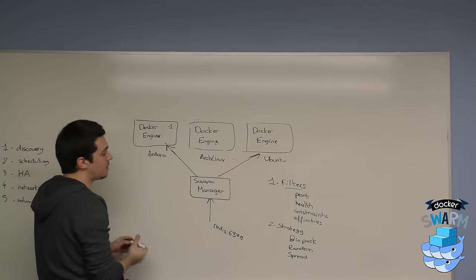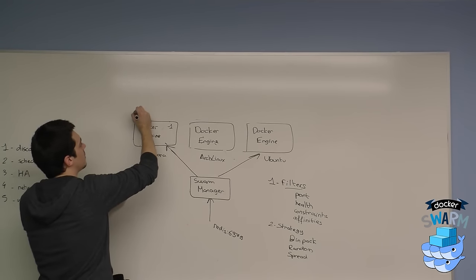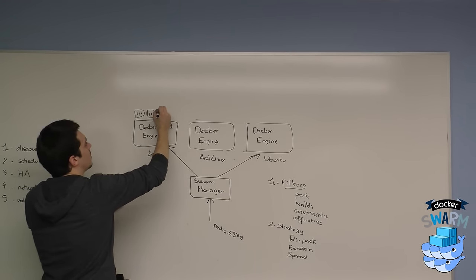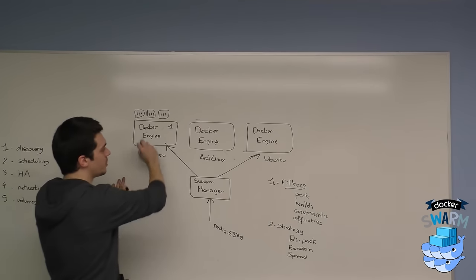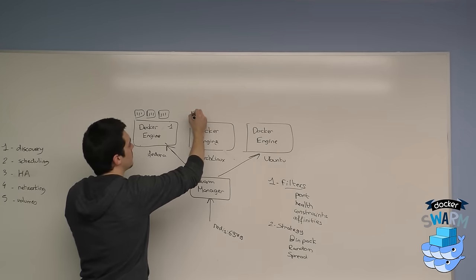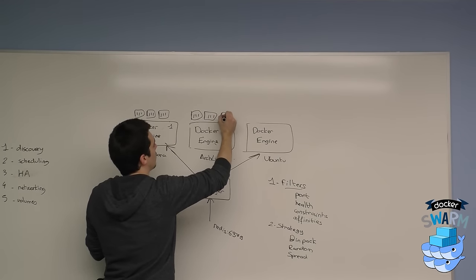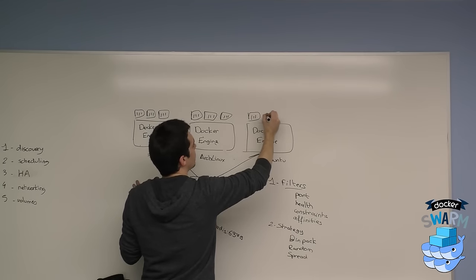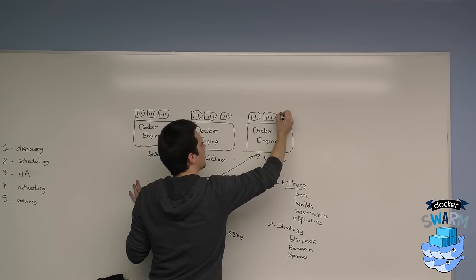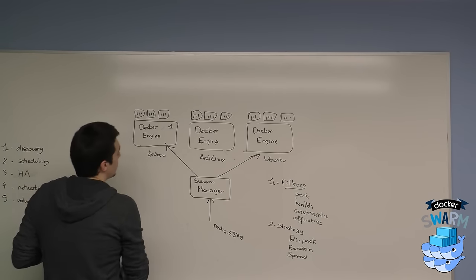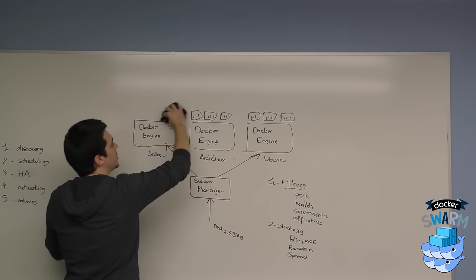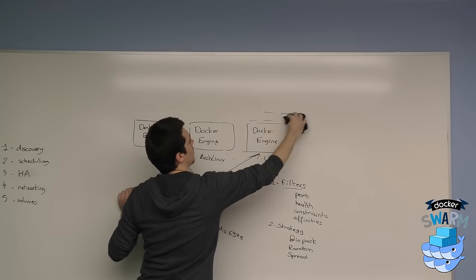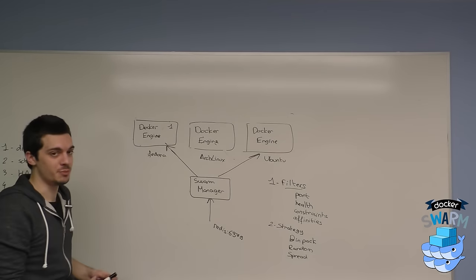The first one, bin pack, will make sure that this machine is filled with containers before going onto the second engine. When this one is filled, we go to this one. Random is going to spread it randomly, so we're going to pick engine one, engine two, or engine three on some random basis.